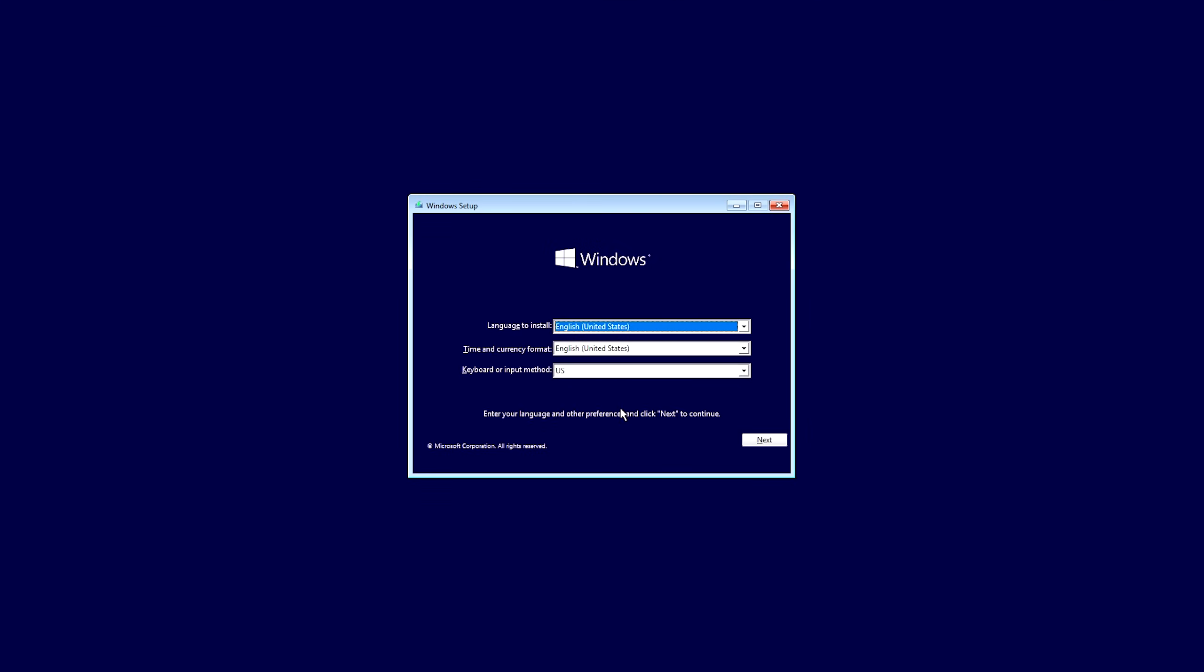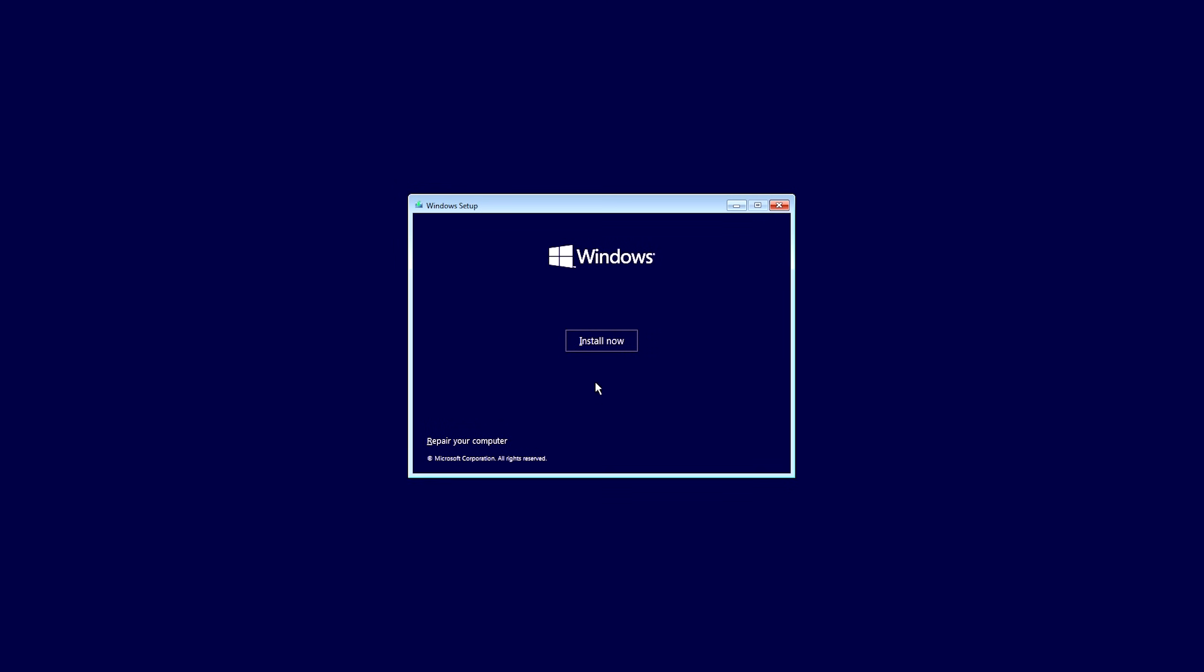Okay. So here's the screen that you should see once you boot off of a Windows setup USB. However, we're not actually going to set up Windows. We're just using this for our own purposes. So go ahead and hit Next. And then from Next, you don't want to hit Install Now. You want to click right here where it says Repair Your Computer.